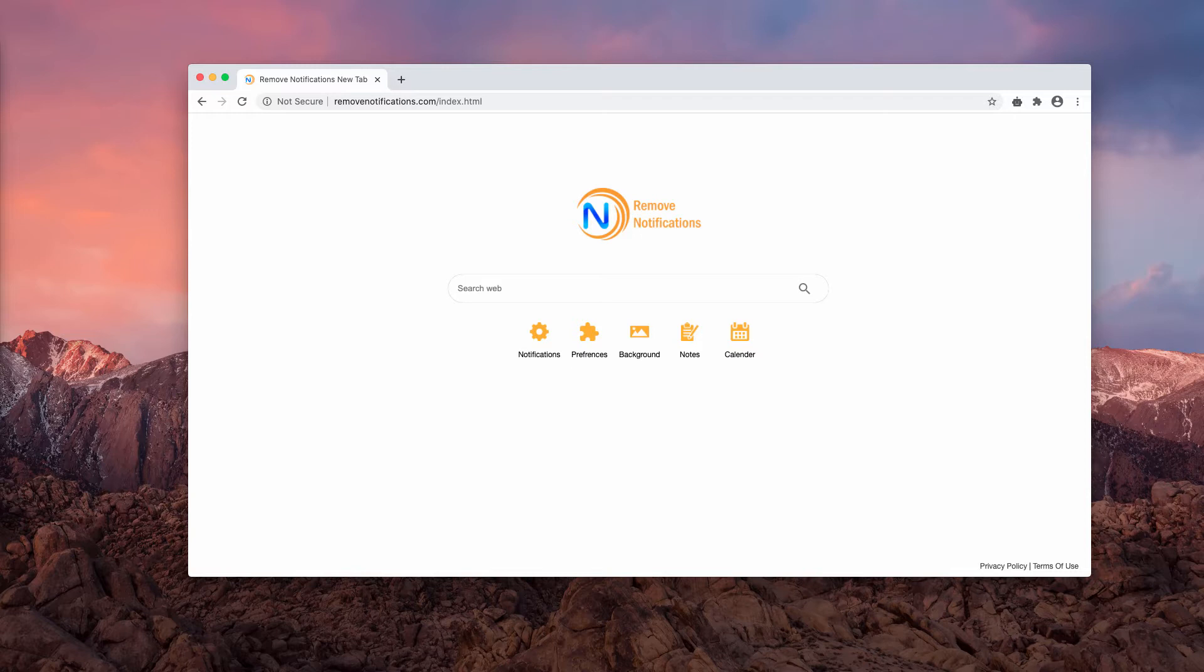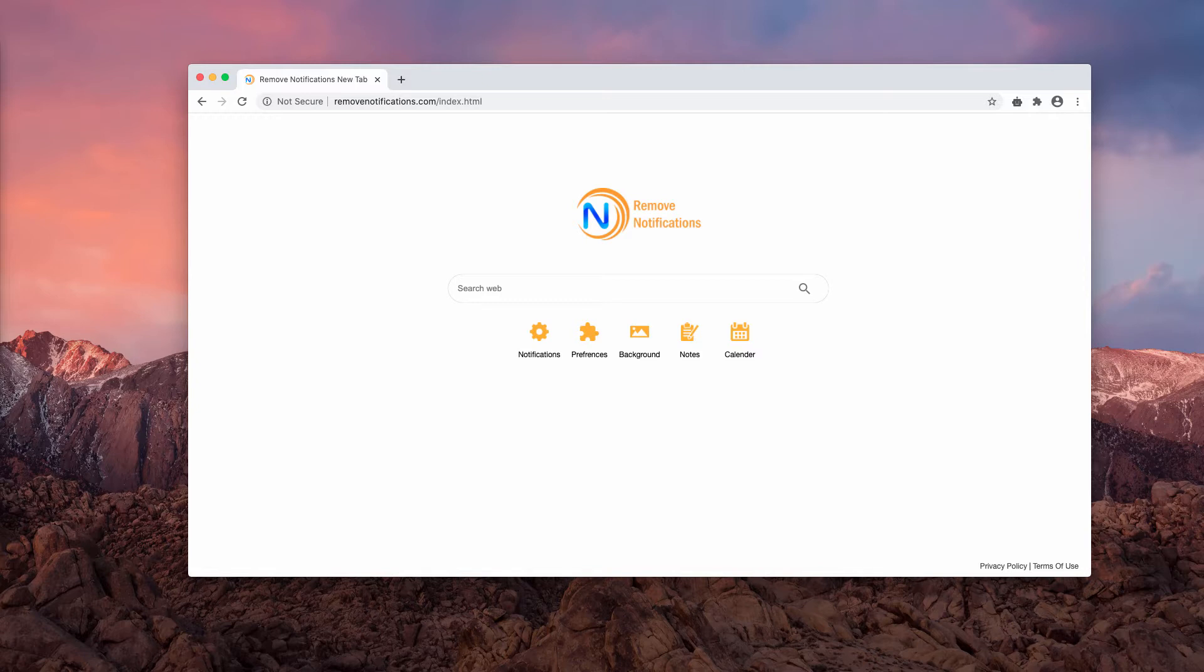It is endorsed as a tool supposedly capable of removing notifications such as pop-ups, banners, and other advertisements. Additionally, it offers such alleged features like browser homepage customization, note creation, and so on.